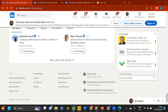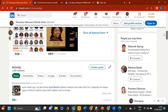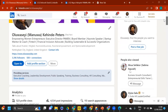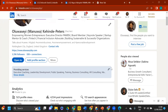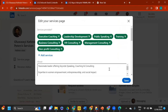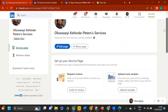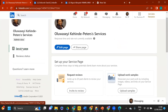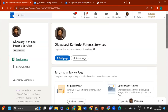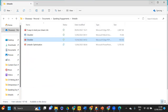A question came in about how to get to the Services section. When you click on your profile, if you haven't set up services it will ask if you're rendering services. Click on it, fill in the details, and it creates your service page. That covers the profile setup section.